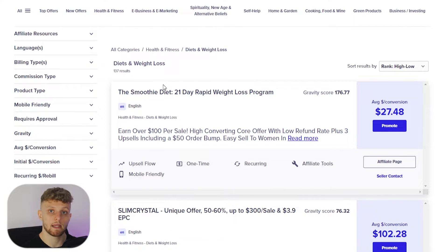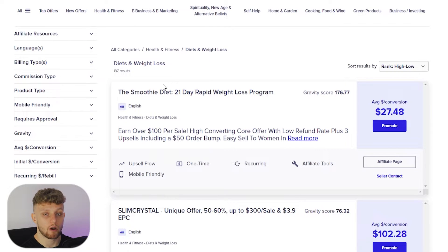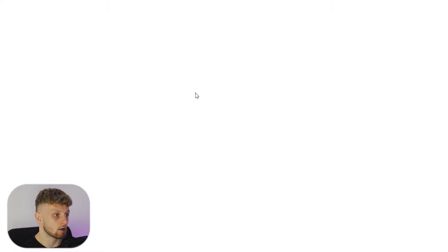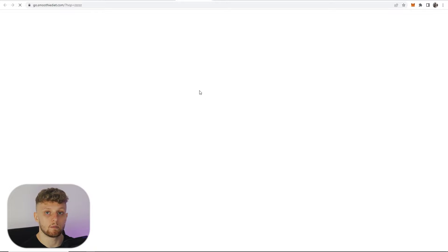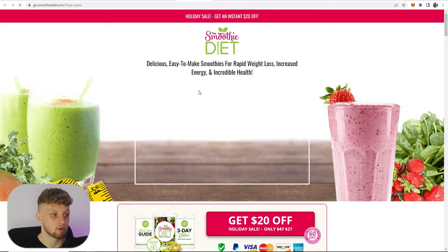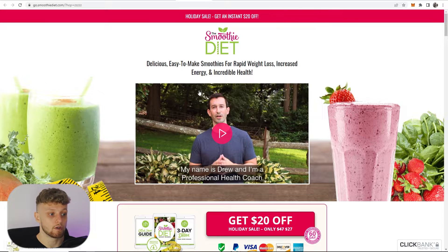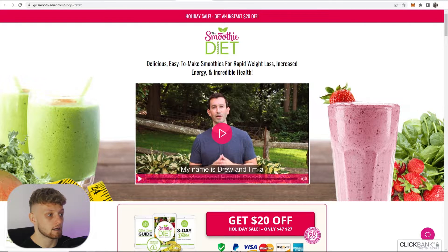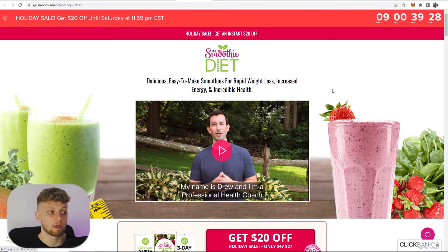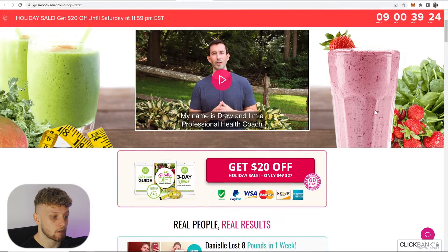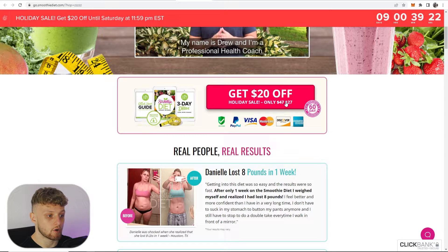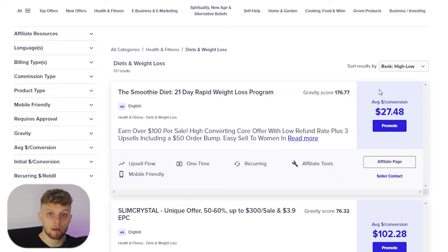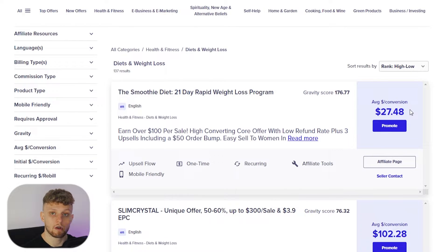This is a 21-day smoothie diet plan which people can follow if they want to lose weight. If we click on it, it will open up the landing page in a new tab and we can figure out what the product is, the price point, and we can go back to Clickbank to see how much money we're going to make. You can see there's a holiday sale on and if we scroll down people can get this product for $27. So if we go back to Clickbank and get somebody to buy this product, we're going to get the full $27 in commission.